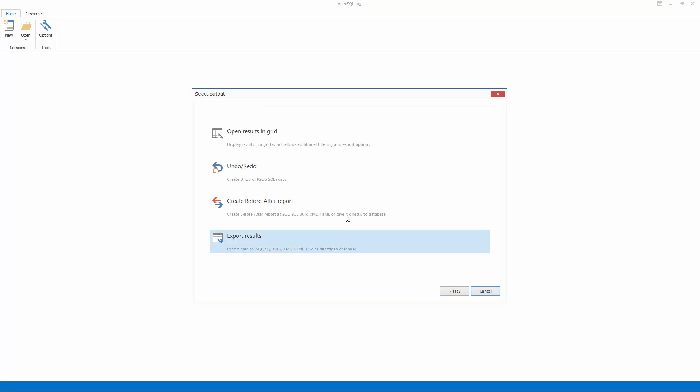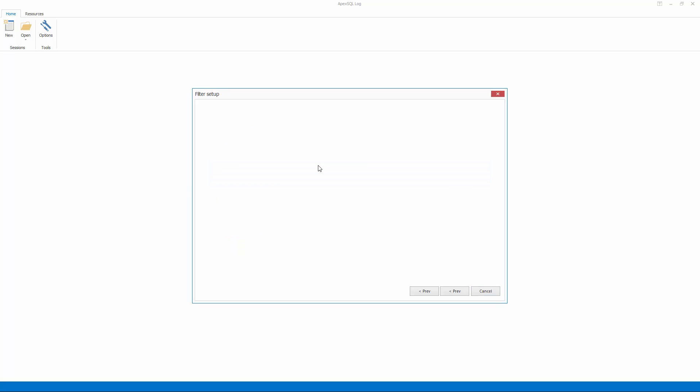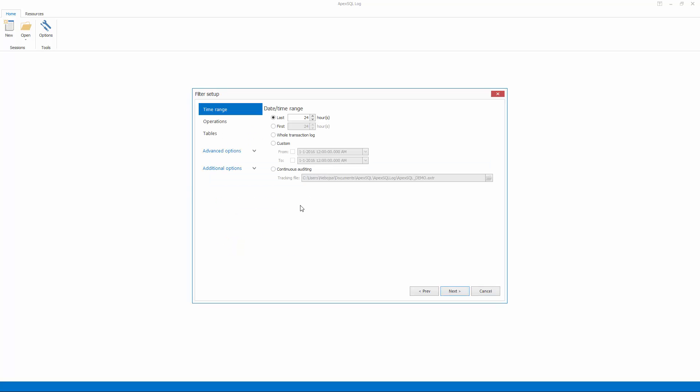The next step of the wizard allows us to choose an output type. For the recovery of deleted data, we have two options. First, we can open results in grid to display them in a comprehensive grid for in-depth analysis before performing actual recovery. The second option allows us to immediately perform recovery. Let's choose the undo-redo output.